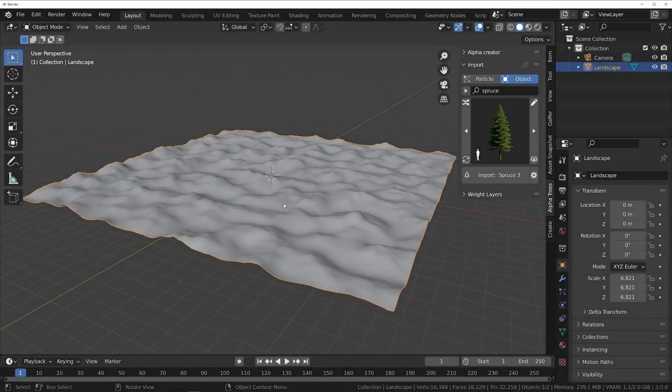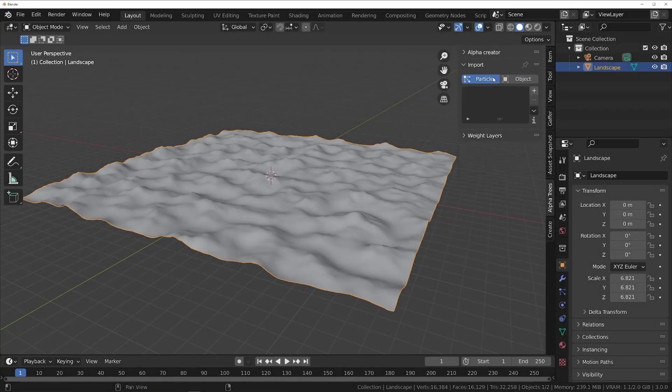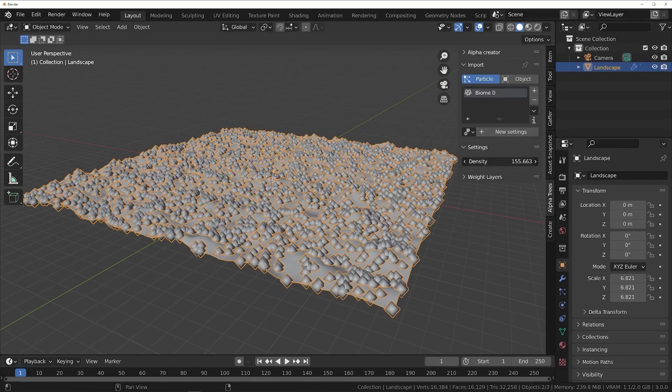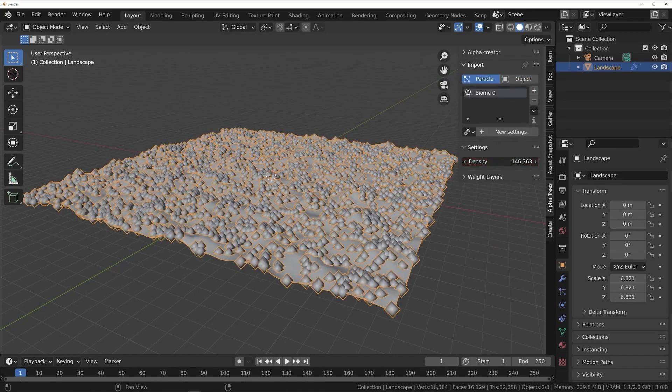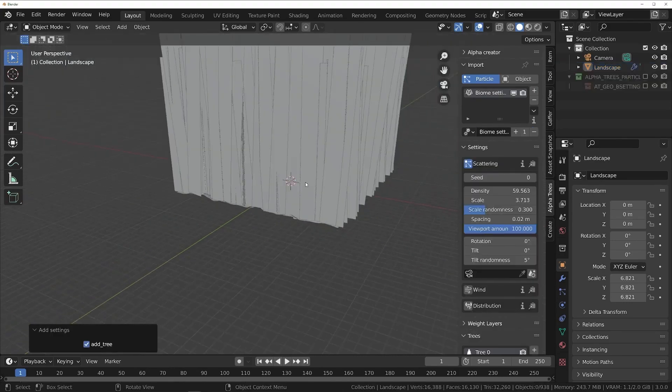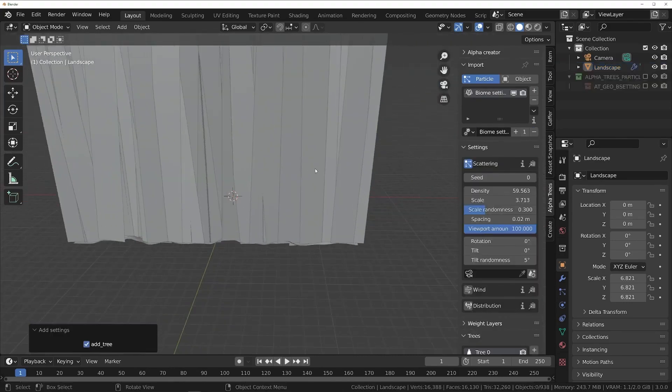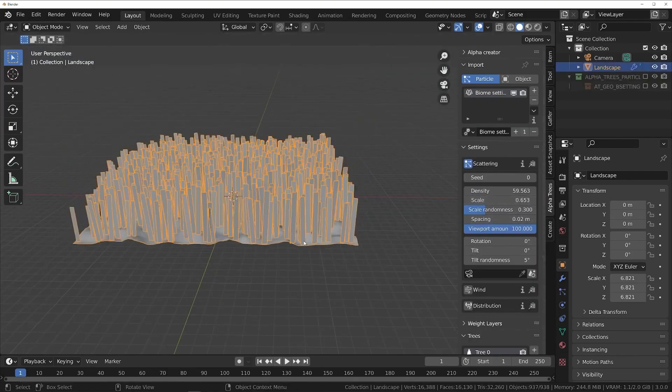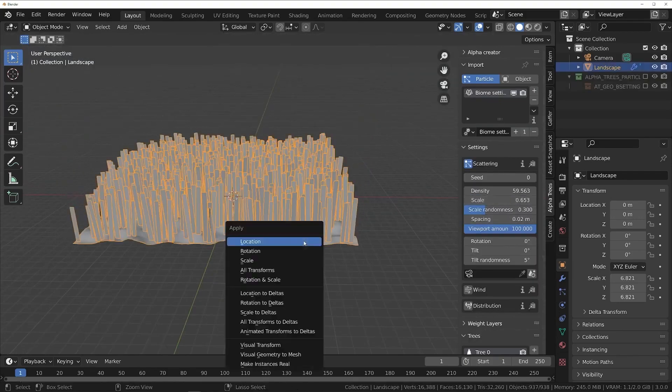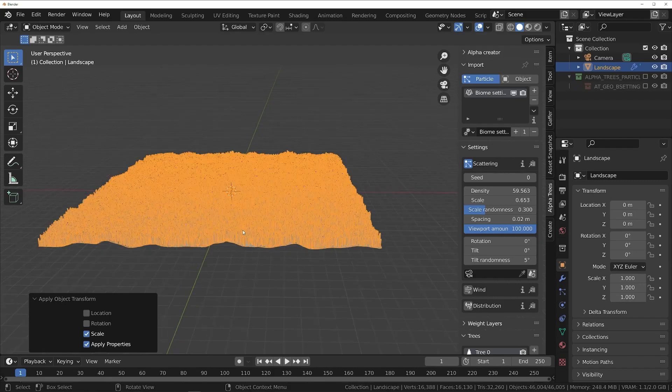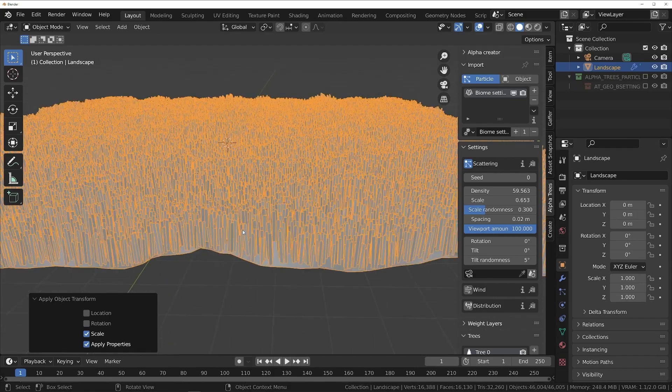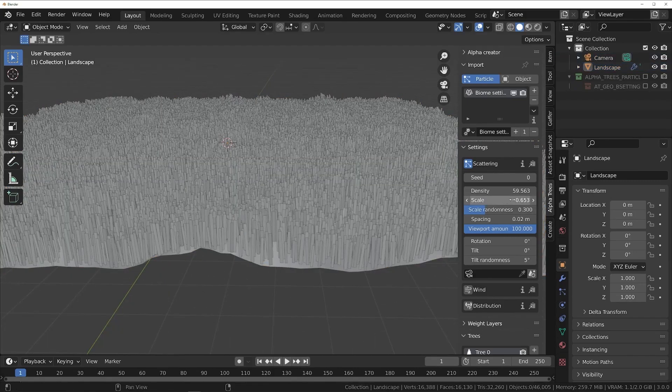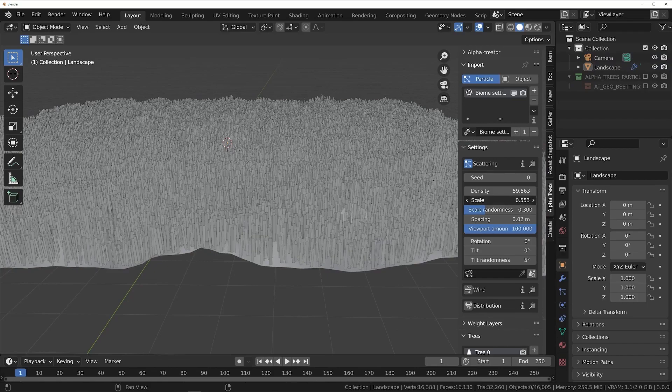Now, if you want to scatter multiple trees on your terrain, you can pick the option Particle and simply add a new slot using the plus icon next to the outliner, and add a new biome by clicking the New Settings button. Biomes are a group, or a collection of multiple trees, and there are settings that can be automatically scattered across multiple objects, but instead of scattering one tree at a time, you are scattering a whole system of trees.